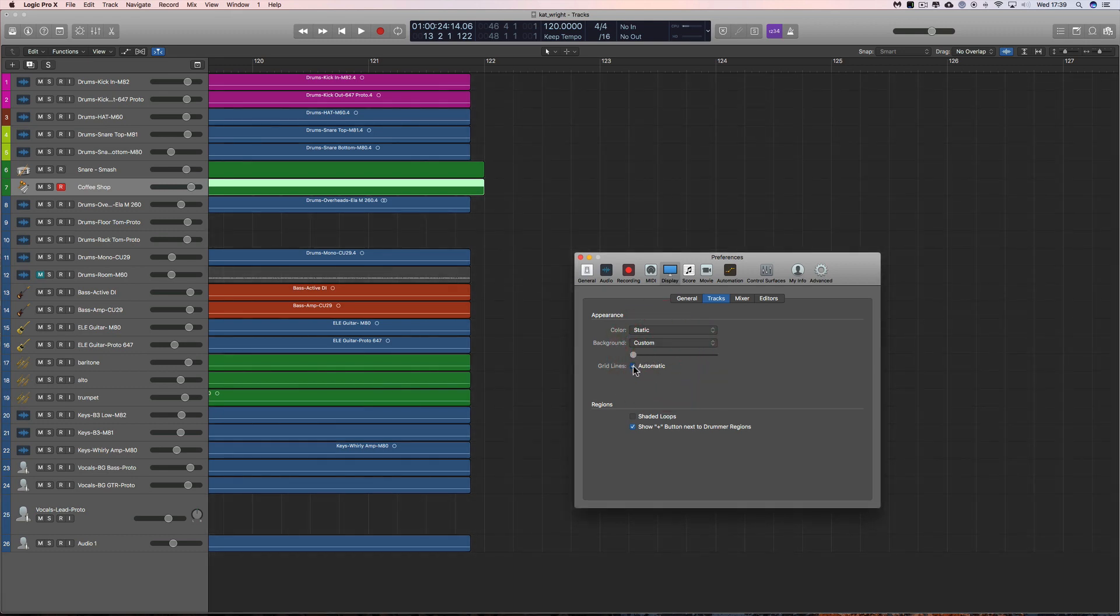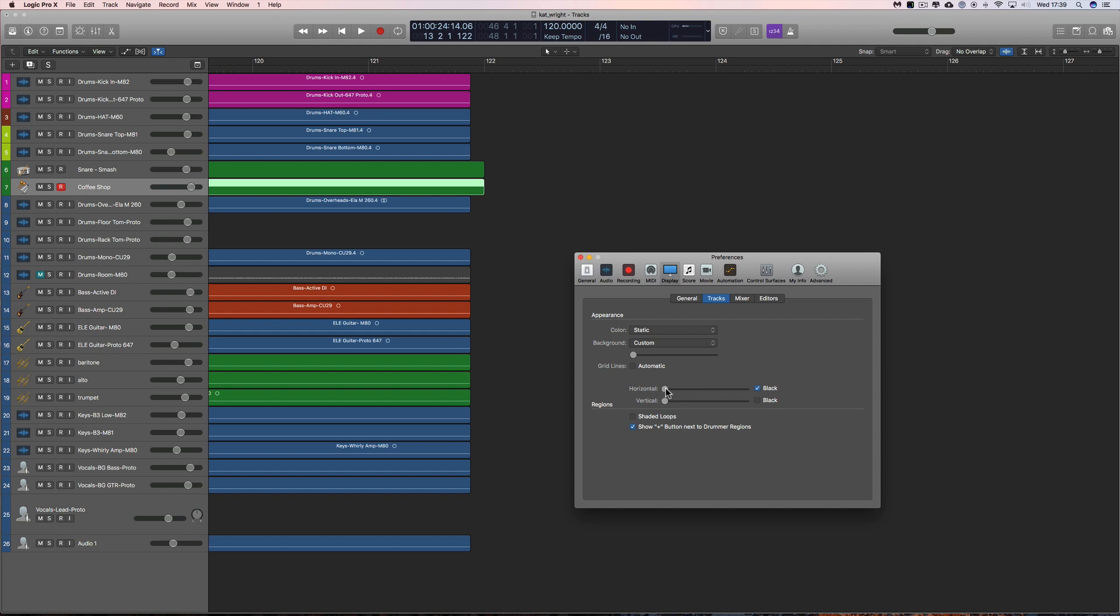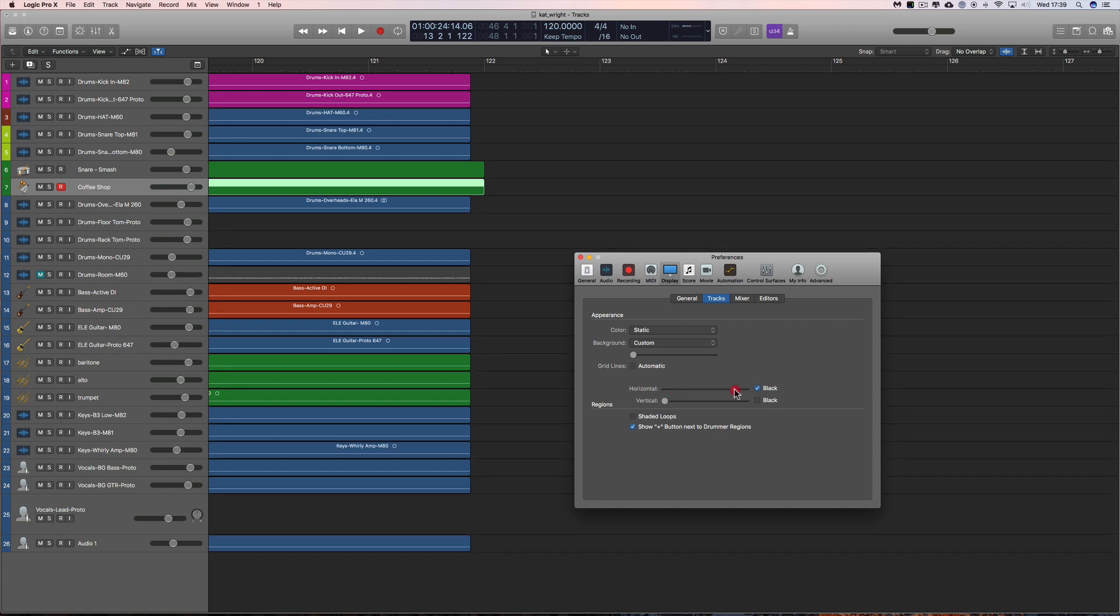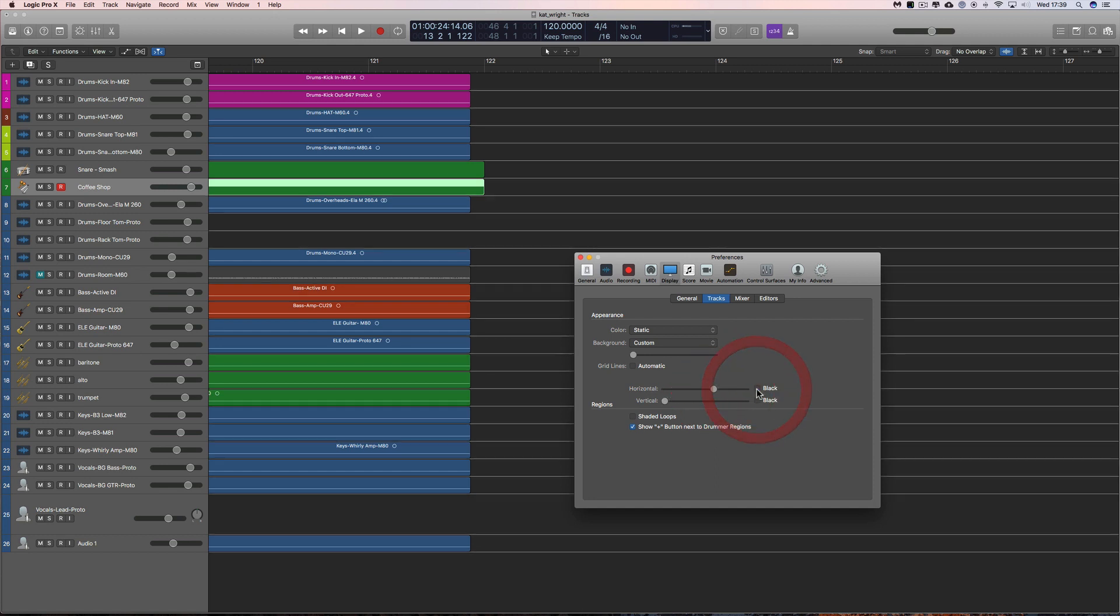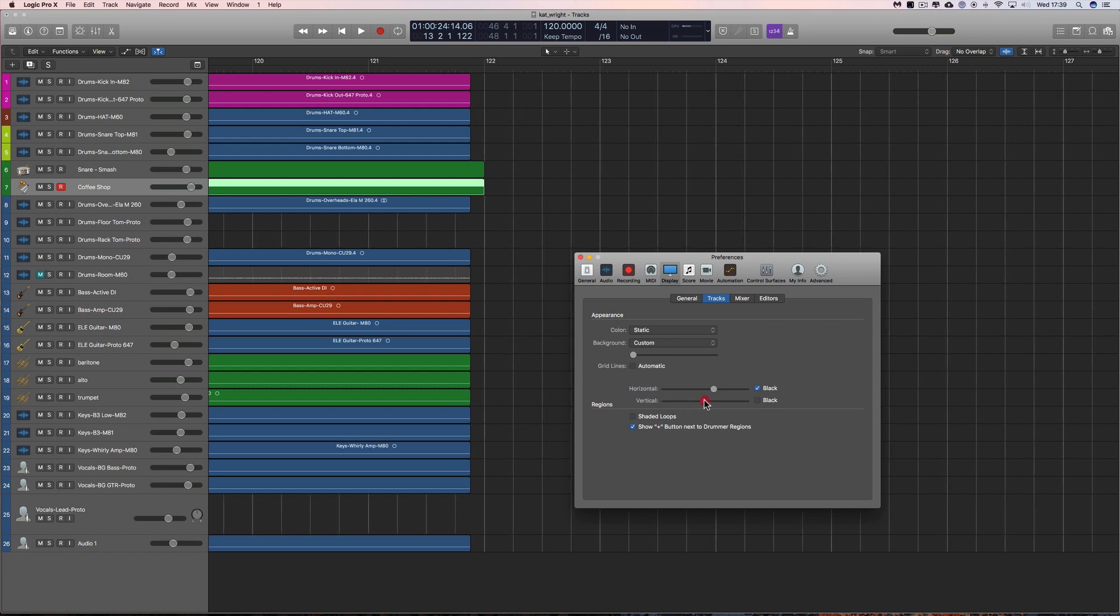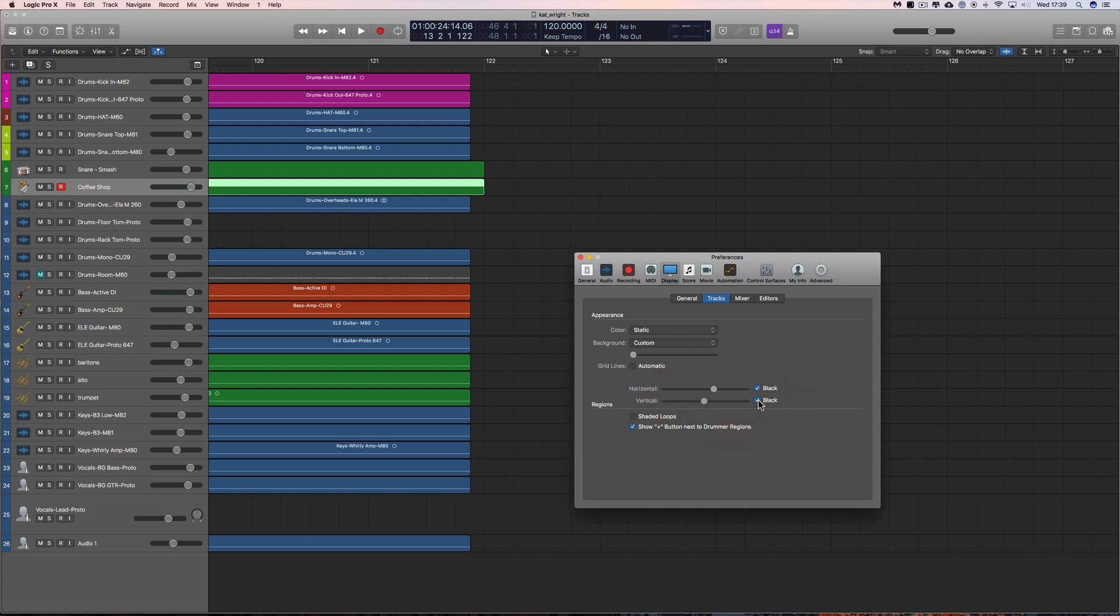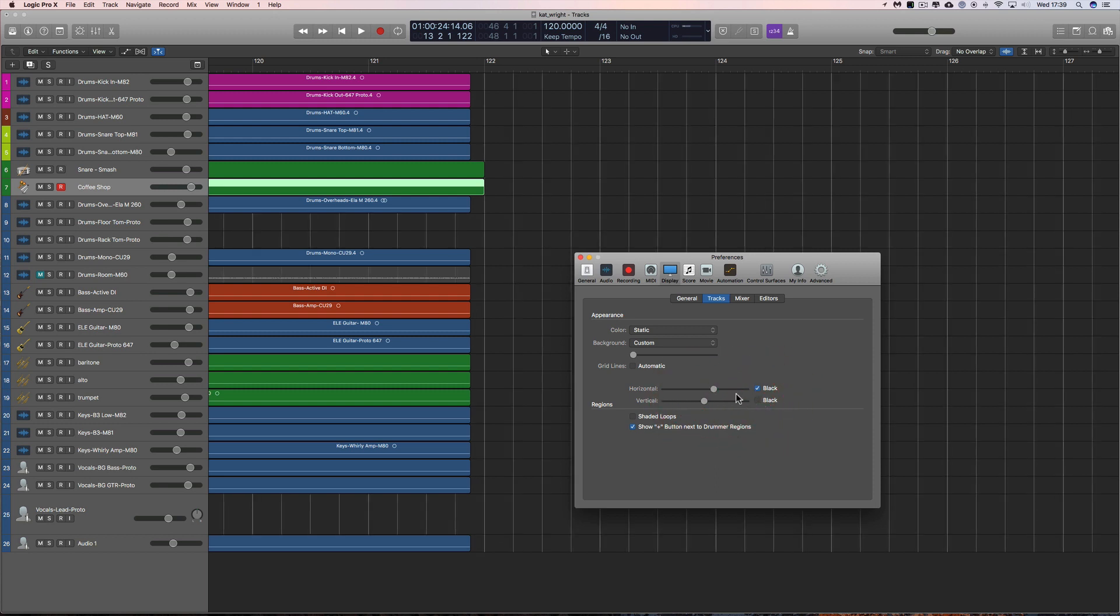If you de-tick Automatic you can then choose your horizontal lines to be as strong as you like and they can be white or black and the vertical lines can be as strong as you like, black or white.